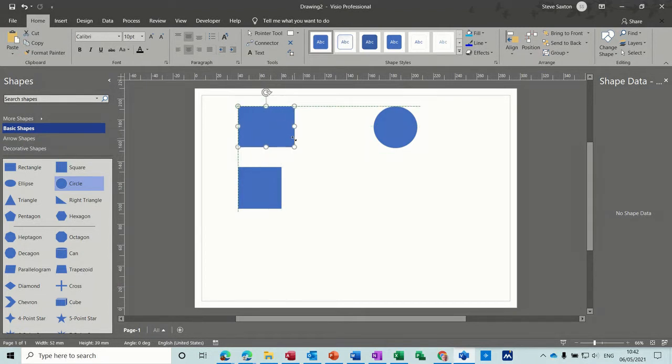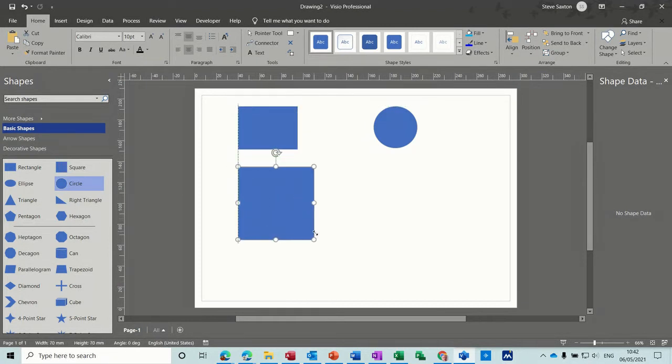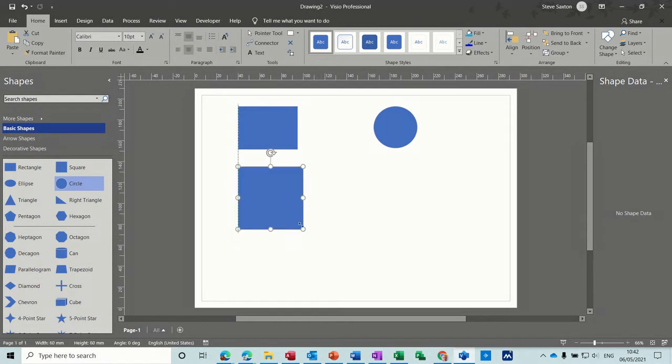So if you wanted that to be a square, you should use this shape because this will always be a square when you resize that one.